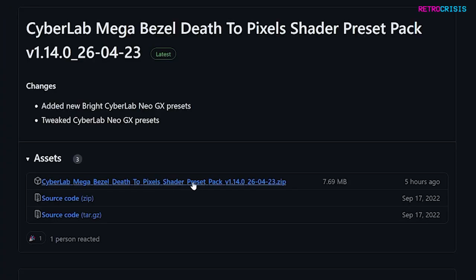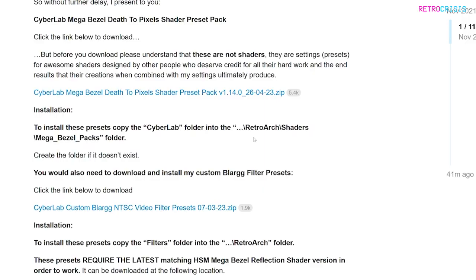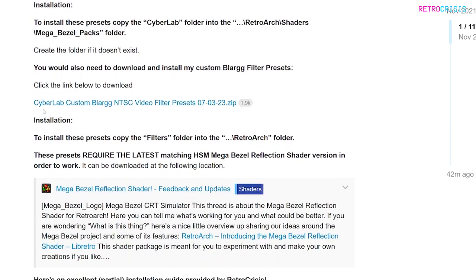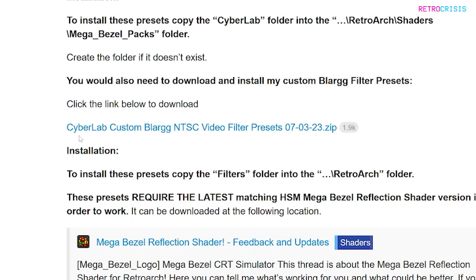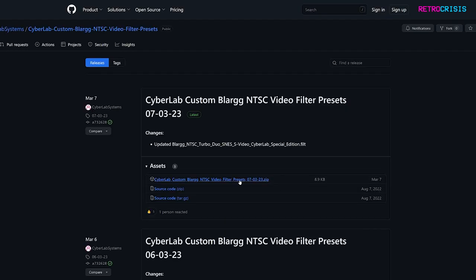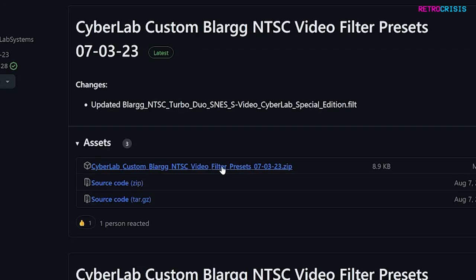Here is the link to the preset pack, so click this to download. Once that's downloaded, go back to the previous page and scroll down a little further and you'll see the link for CyberLab Custom Blog NTSC Video Filter Preset. Click that link to download it.